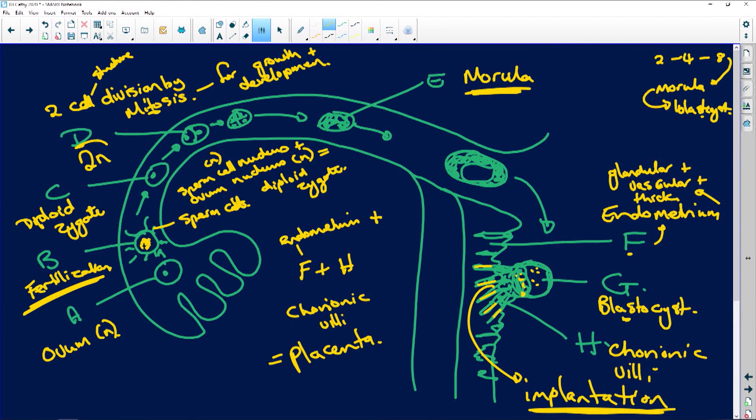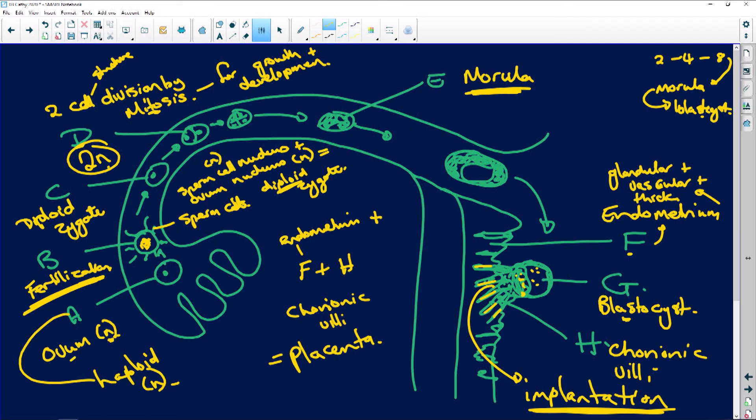Give the chromosome number of D: it's diploid, because fertilization has taken place. Your ovum is haploid, fertilization occurs, and you get a diploid zygote. And the chromosome number of cell A is haploid — NY. Haploid has only one set of chromosomes, whereas diploid has two sets of chromosomes. End of question.